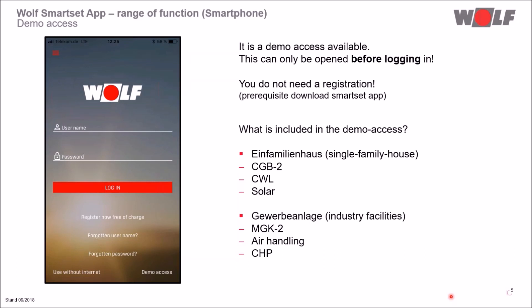A gas condensing boiler MGK2, an air handling system and a combined heat and power unit are located for the industrial property. With the help of the demo access, you can test the functional range of the app at any time free of charge.